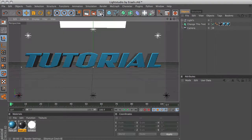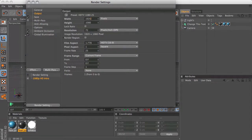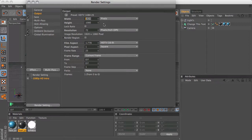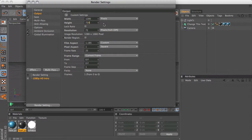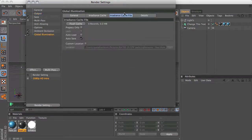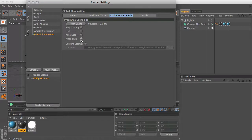Just go to the render settings and on the output tab you want to change it to 1280 by 720 because 1920 by 1080 is pretty big. If you use this for a background, a YouTube background, you don't need it to be that big. 1280 by 720 will be fine. 1920 by 1080 just takes longer to render so there's no point using that size. Then you want to go to the global illumination tab and then you want to click on the irradiance cache file and where it says auto save you want to uncheck that so it's not selected.